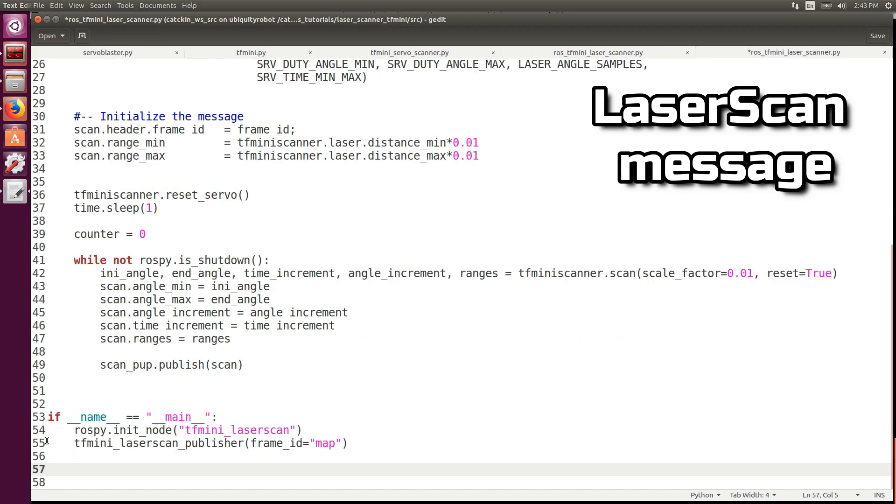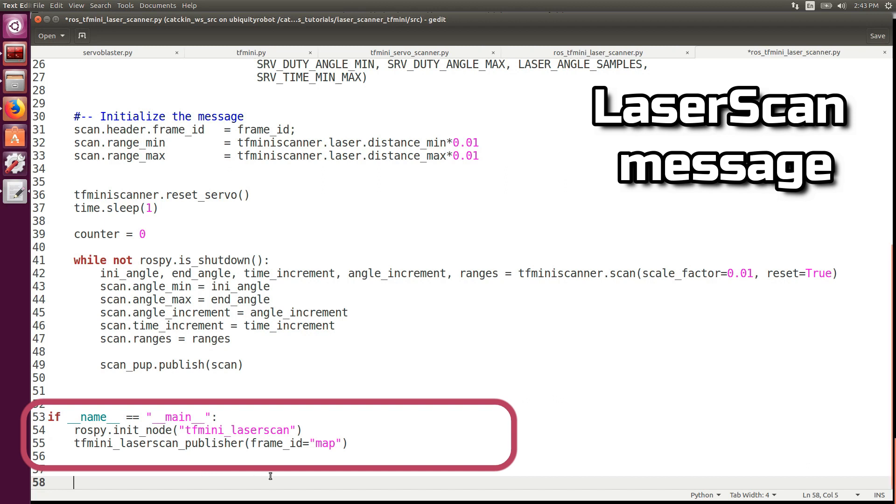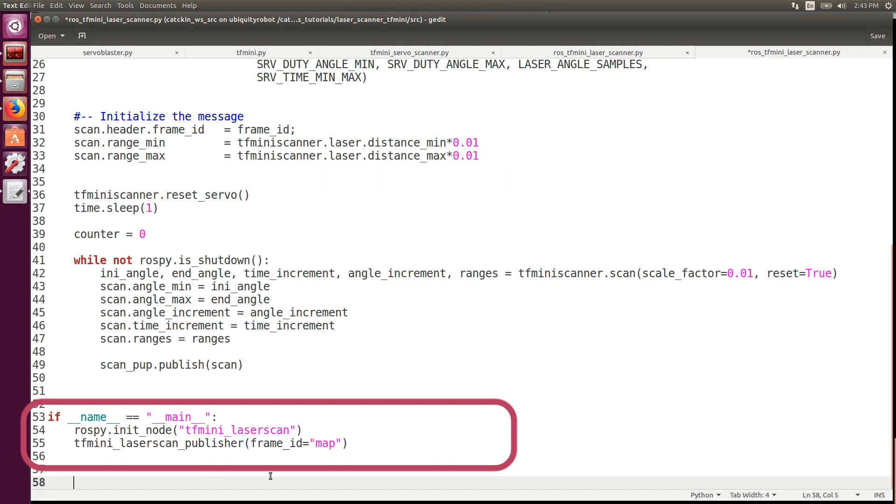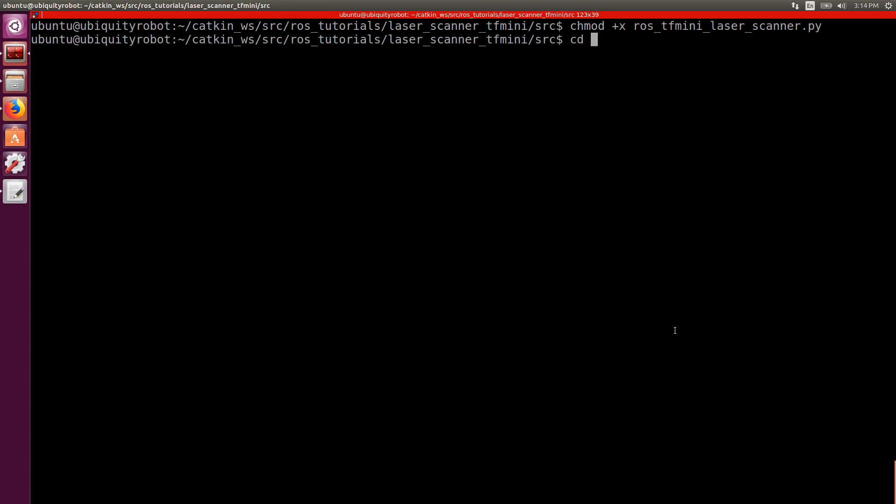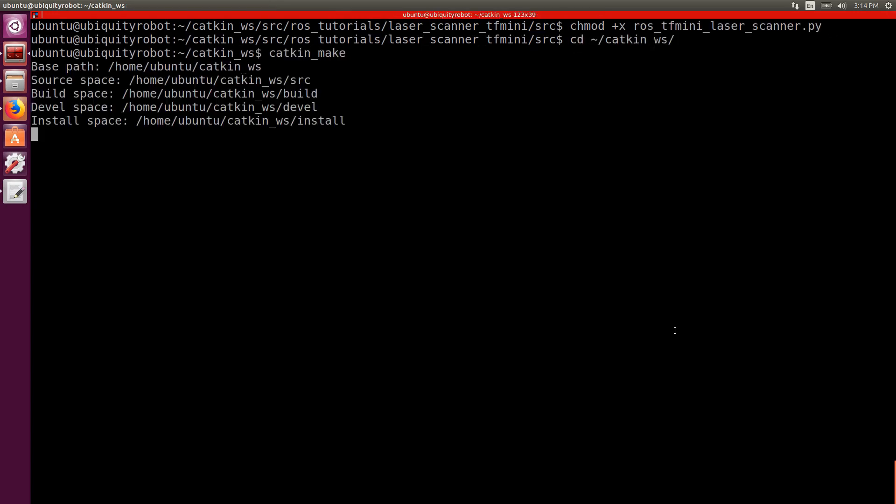Here we initialize the node and start the publisher. In the terminal we make the file executable with chmod, we compile and source the environment.